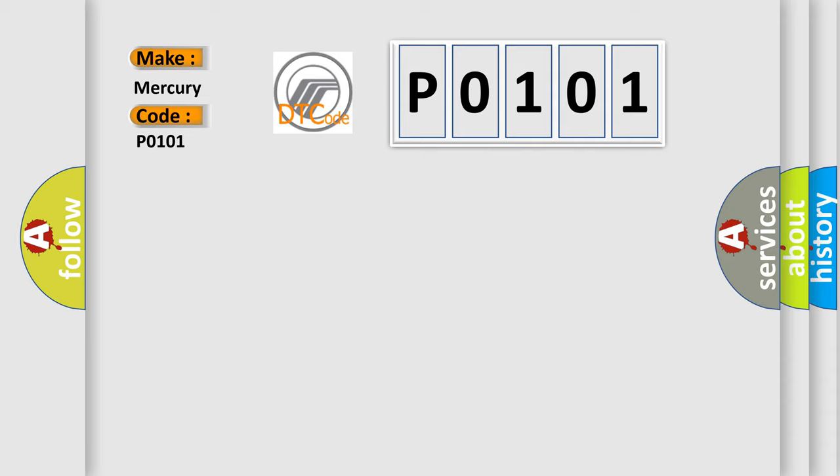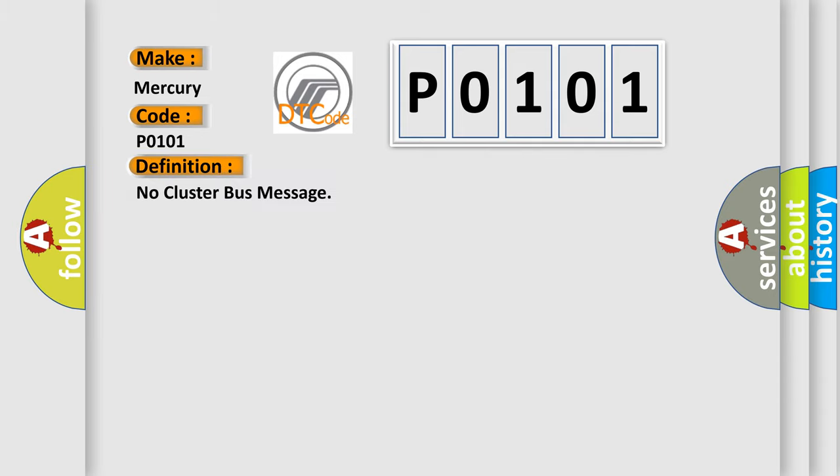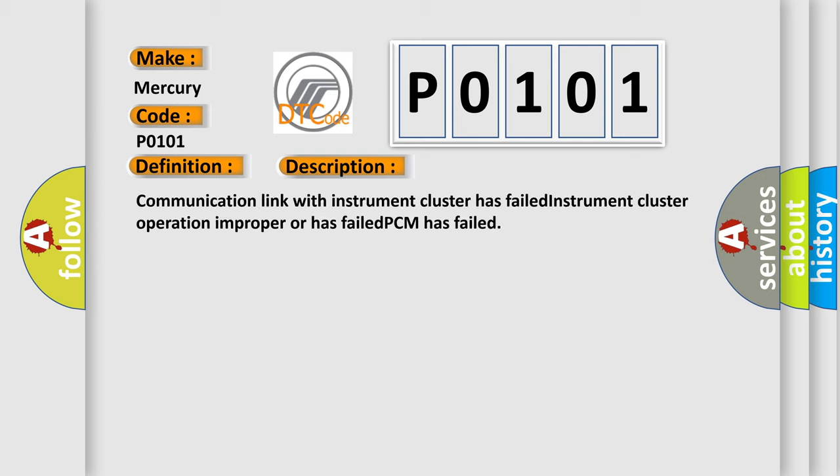The basic definition is No cluster bus message. And now this is a short description of this DTC code: Communication link with instrument cluster has failed. Instrument cluster operation improper or has failed. PCM has failed.